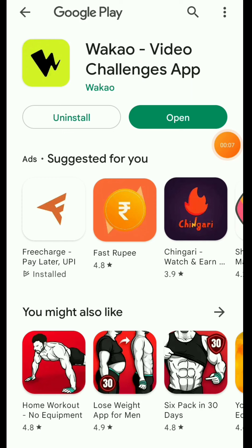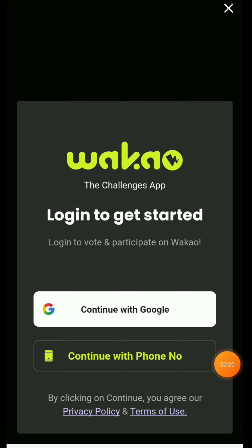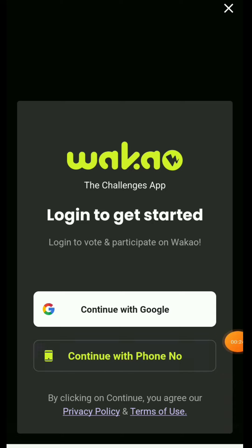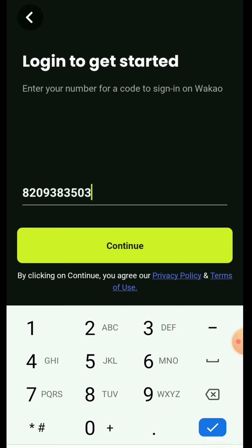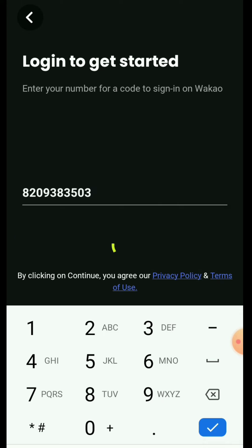Let's start. As you download the application from the Play Store, I will show you the sign-up bonus of 20 rupees. After you download it, you will open it. You will be asked to Continue with Google or Continue with Phone Number. Click Continue with Phone Number. Then you will be asked for your number — simply add your number here and continue.